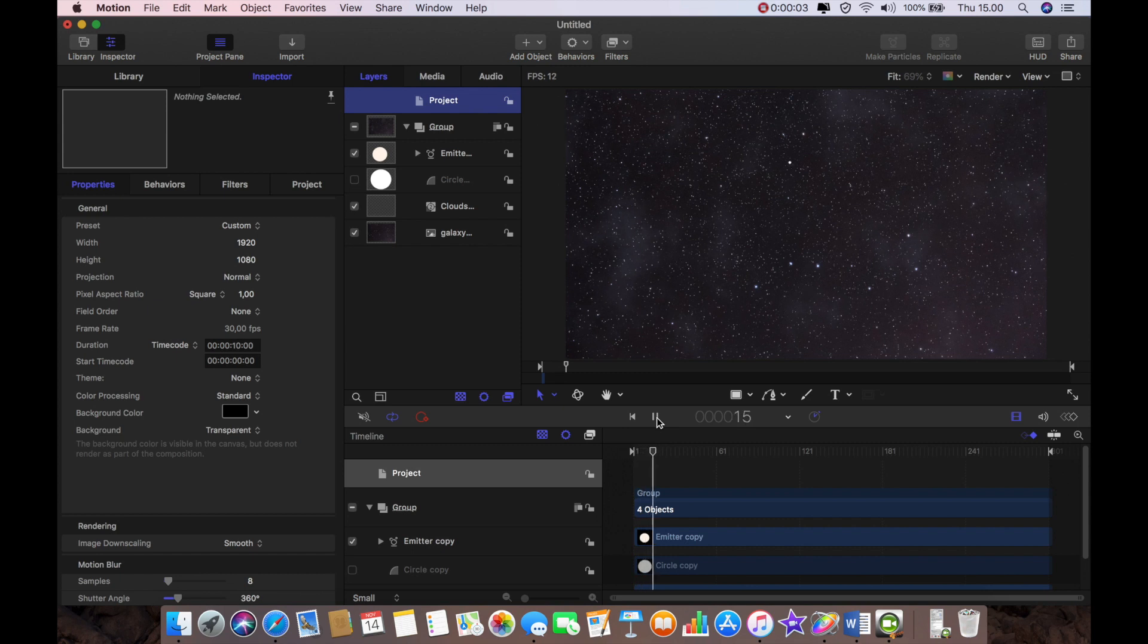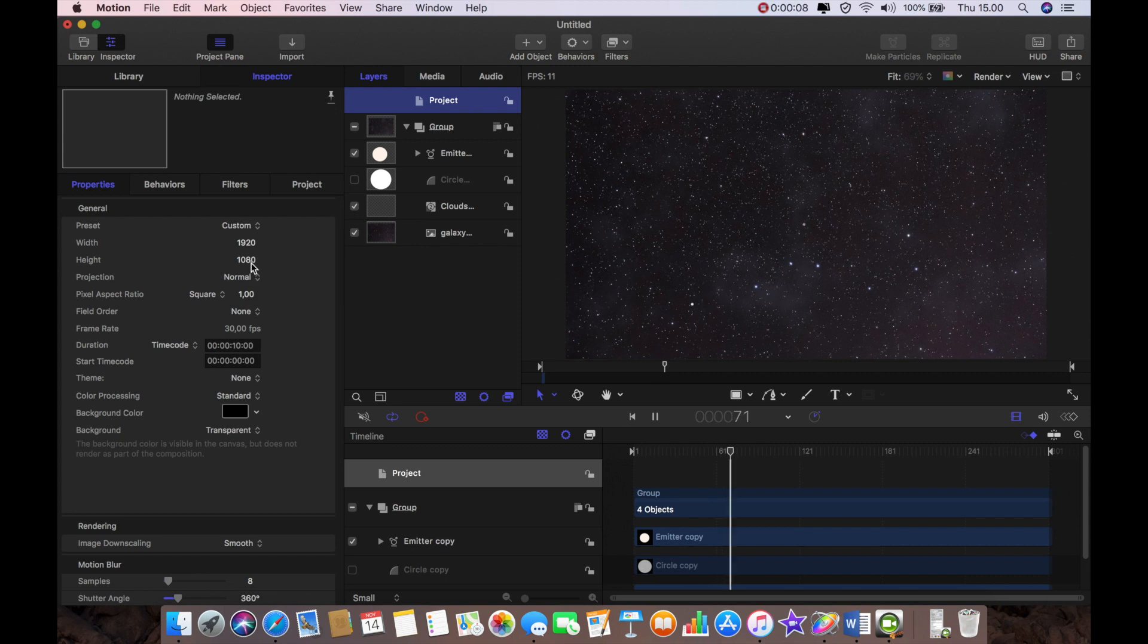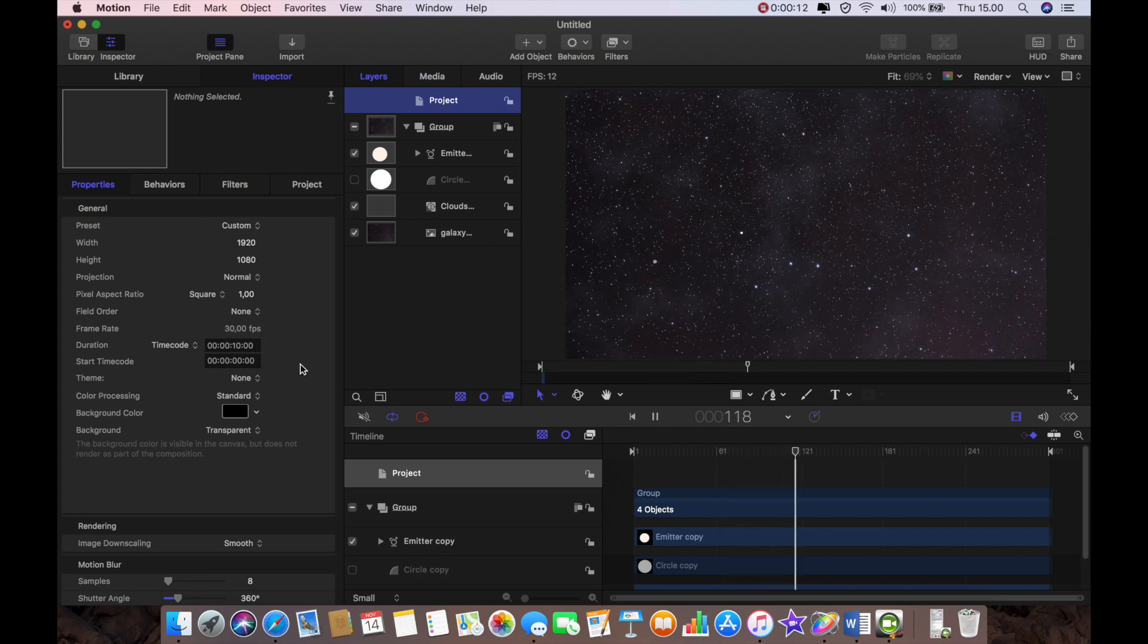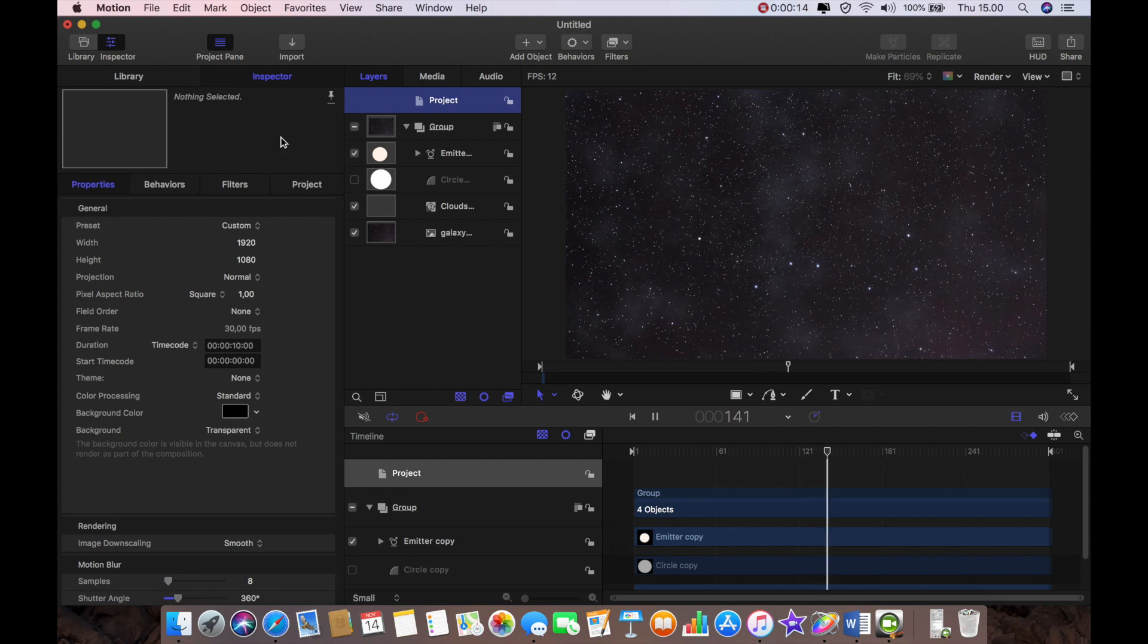Okay so we've opened up a new Motion project and you can see I've got it at 1920x1080 and it's 30 frames per second and the project duration is 10 seconds.